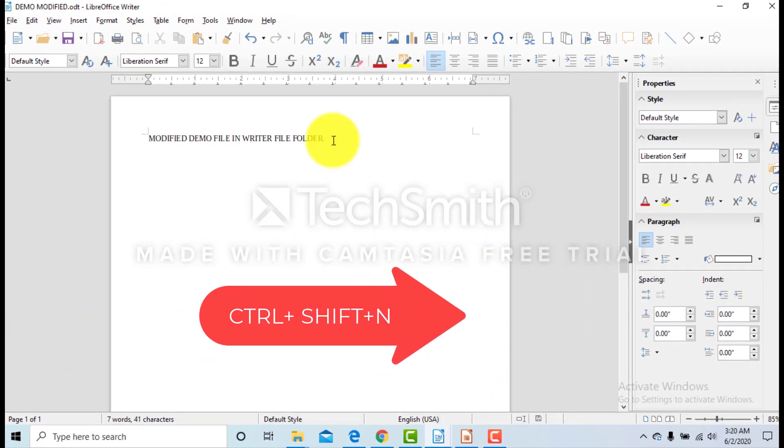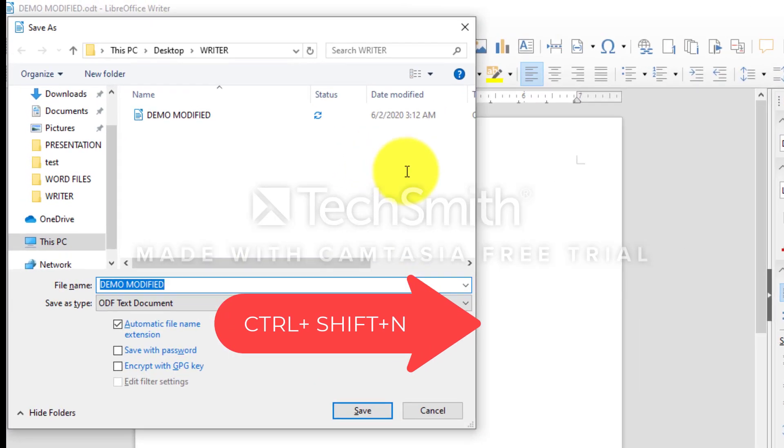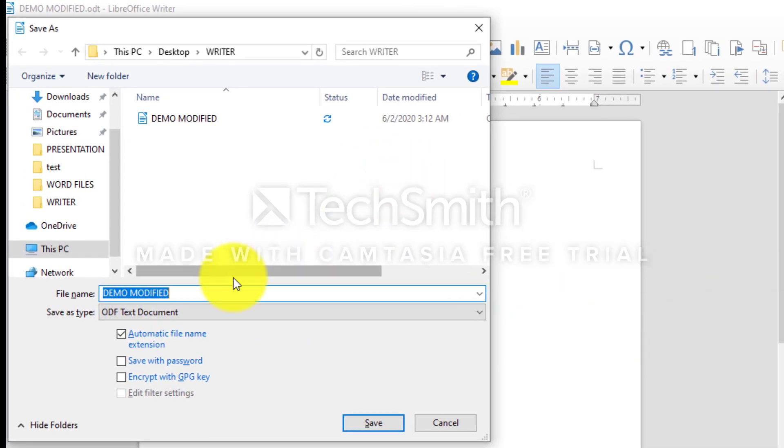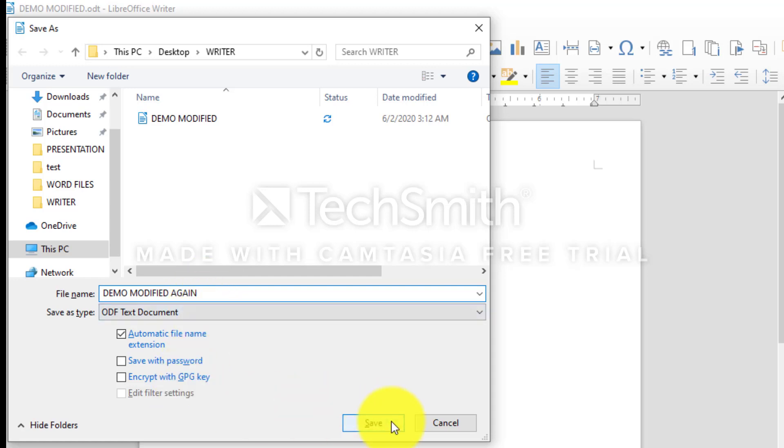Another way to do Save As is Control Shift N. This time, I am not changing the location, just changing the name.